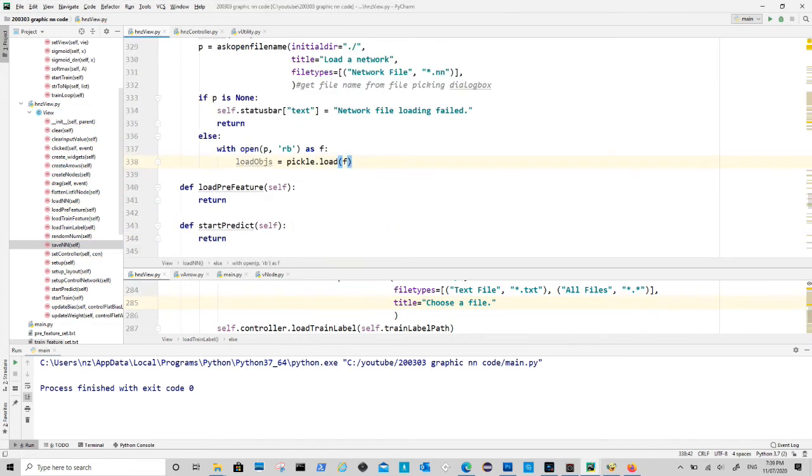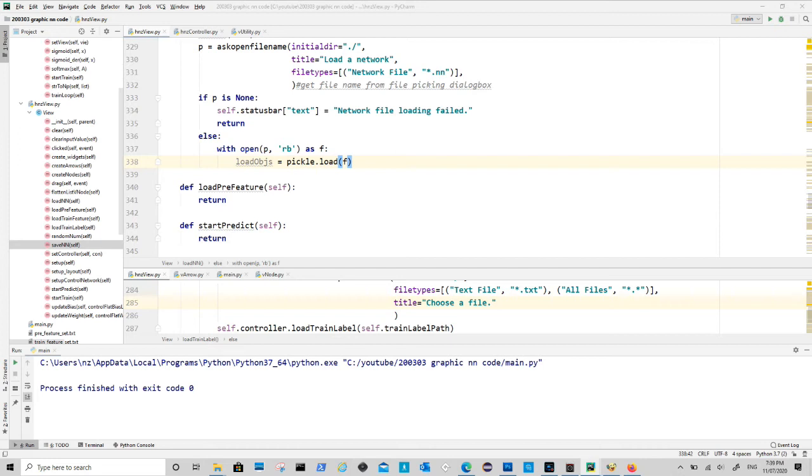The first argument is file location, where the second argument is to open file in reading mode. We use pickle to load the list into a variable called load objects, so we can get back the information.